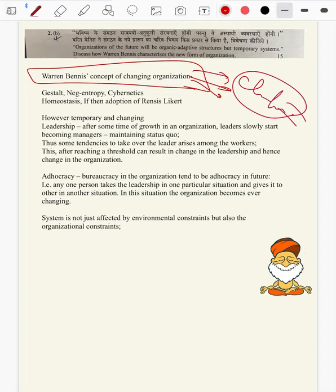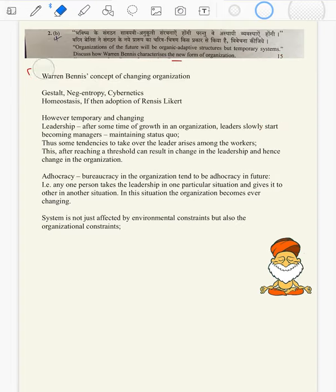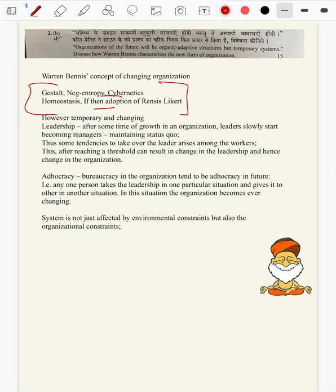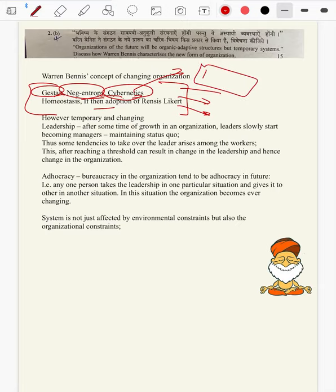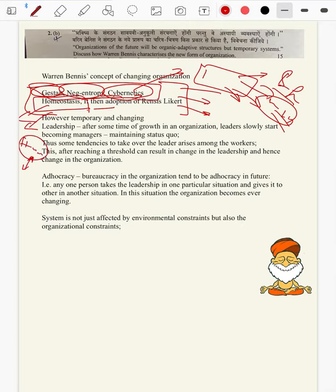We can explain how organizations change in spite of gestalt, negentropy, and cybernetics, which we adopt in order to make an organization stable and permanent. But in future they will be changing. In spite of all these things, we had to bring in homeostasis in case of ecological organizations which are amenable to shocks of economy, ecology and environment.